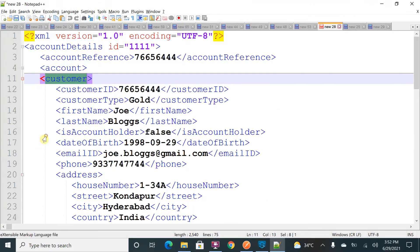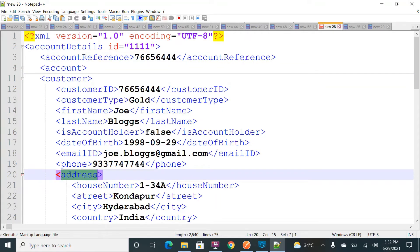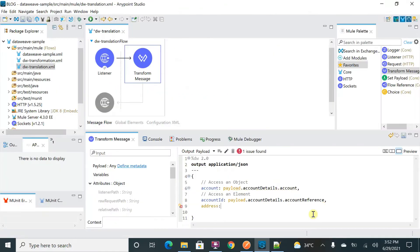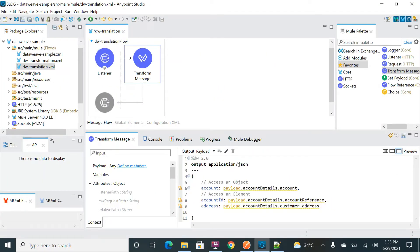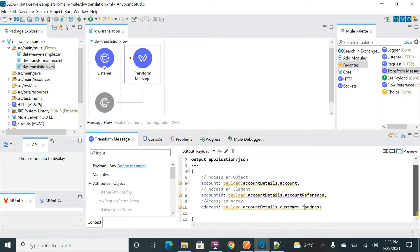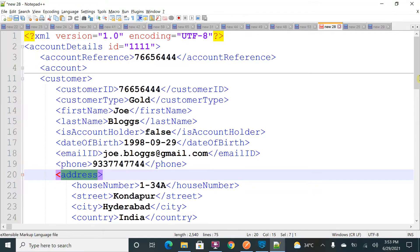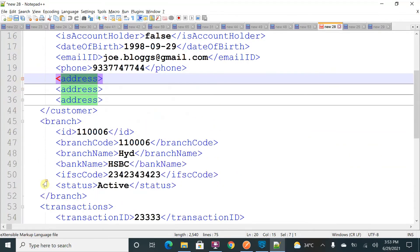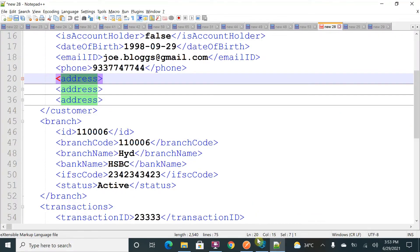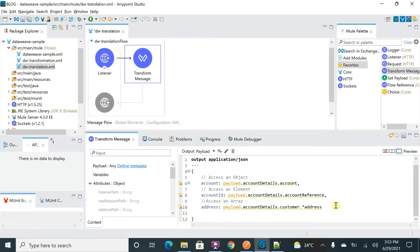Now I want to access an array. Under 'account details' I have a 'customer', and within customer I have multiple 'address' tags — that is an array. To access it: payload.accountDetails.customer.address. But to access an array you need to use a star (*) over here — otherwise your program will not understand it and will take only the first object out of the multiple objects. If you give a star, it calculates all the tags and assigns all the values. This is how we access array data.